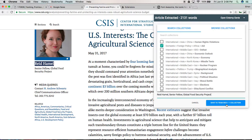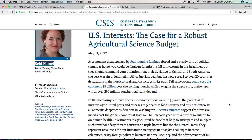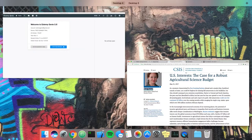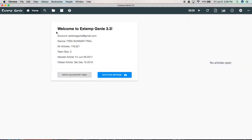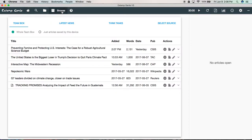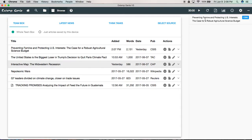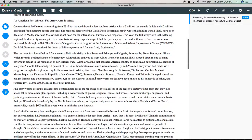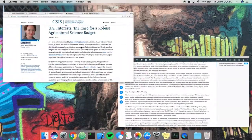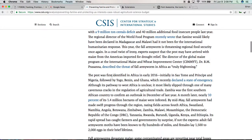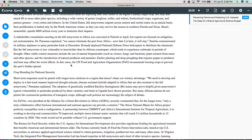So then we can click save to team box plus one collection. And that saved the article. We can then switch back over to Xtemp Genie, click on browse articles. Here we have team box, and there's the article we just saved instantaneously. That article has also just been sent out to all of your team members as well. So let's click on that, open it up, and here we have it — exactly the same article that we had open over here in Google Chrome, stripped down to plain text and added to Xtemp Genie.